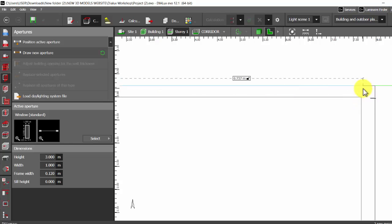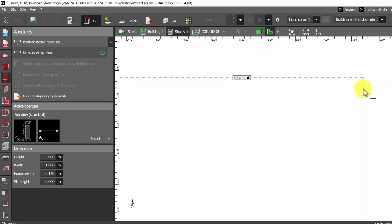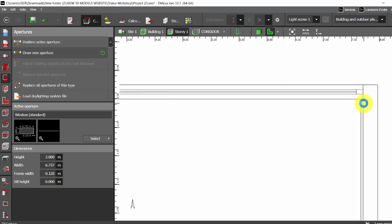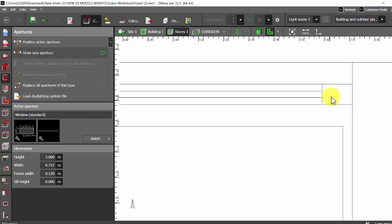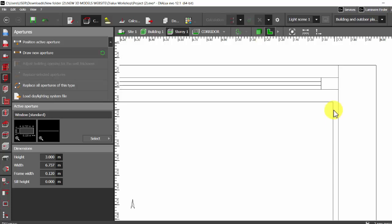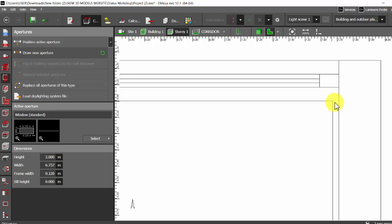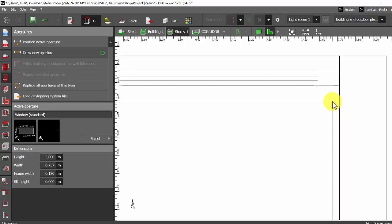So if I zoom in you can see that I have not placed it exactly at the end of this room. The inner corner will end here at this point, but I have drawn the aperture a bit extending to this point.